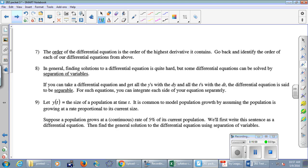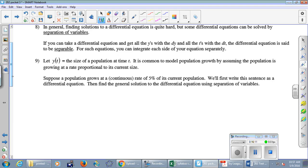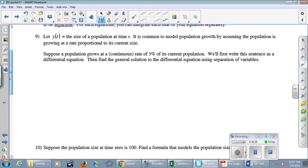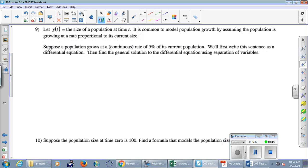Finding solutions to differential equations is generally quite hard — many of you will take an entire course on this subject. But some differential equations can be solved by separation of variables. The idea: if you can get all the y's with the dy on one side and all the t's with the dt on the other side, the equation is said to be separable, and we integrate each side separately.